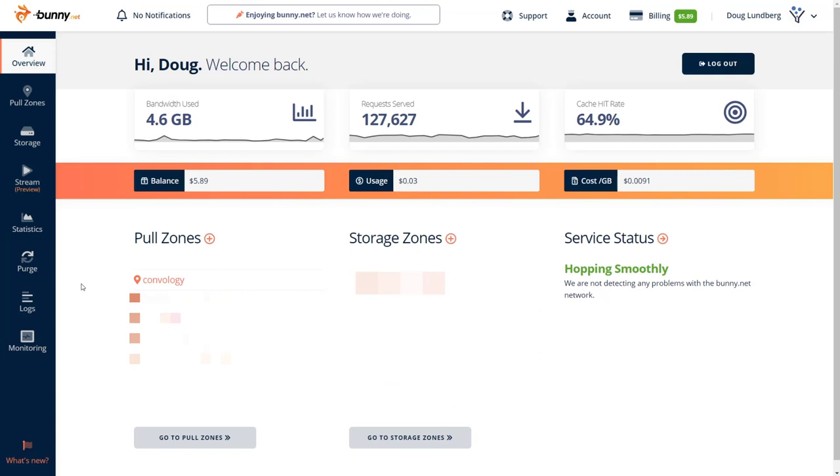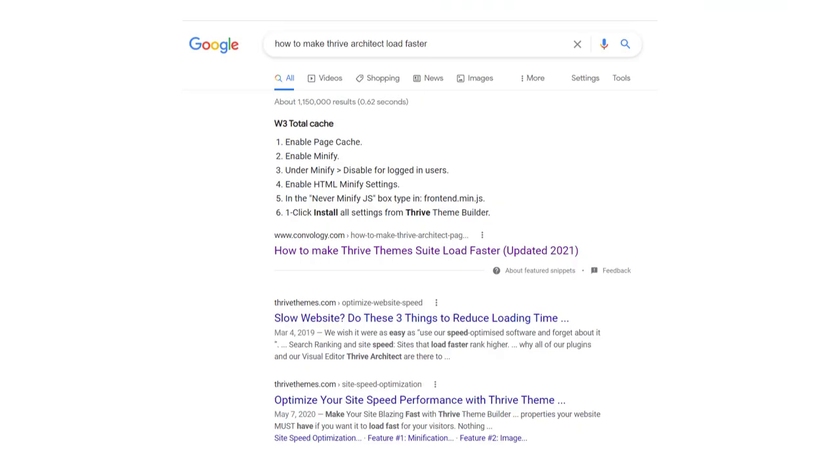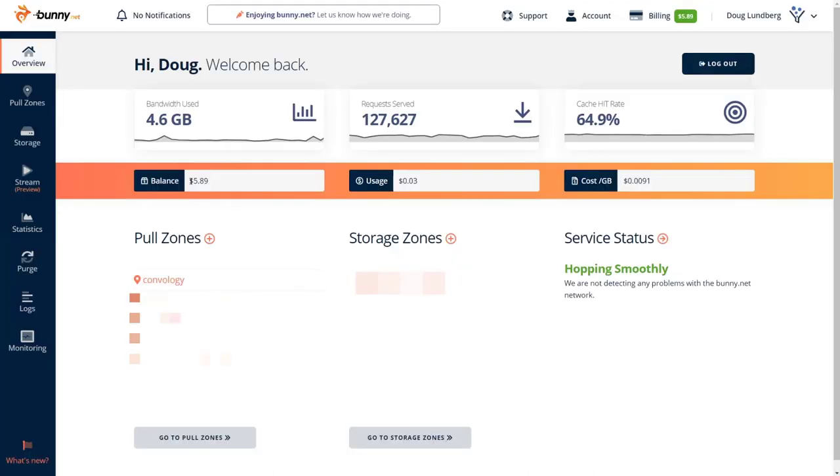But I want to show you now the cost of using BunnyNet, which BunnyNet when paired with Presto Player, I think is the winning solution for hosting video with your Thrive Apprentice course. All right. So here we are in my BunnyNet account and I want to show you a couple of things. In the last 11 days, I've used 4.6 gigabytes of bandwidth. I've served a bunch of requests and I've had some cash hit rate, whatever that means. Again, I'm not technical. I just installed the thing and it worked. So you can see here, I have put, I filled a balance of $5.89. This was, I think like months and months and months ago. I've used, by the way, I've used BunnyNet. If you check my blog, you'll see, I have a blog post on how to make your Thrive Themes website faster. You'll see that I've used BunnyNet for over six months. So I put $10 in six months ago, maybe more than that now. So here's the catch.